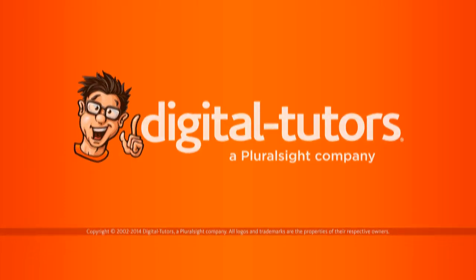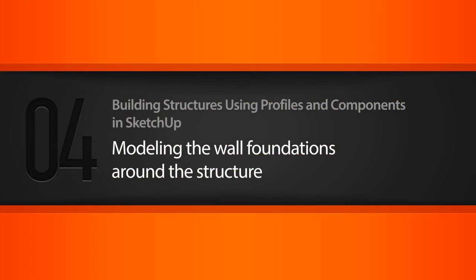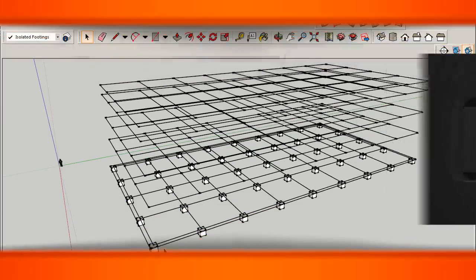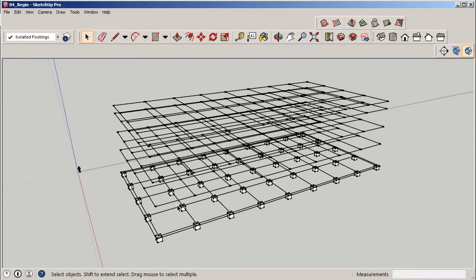In this lesson we'll begin modeling the wall foundations around the perimeter of our structure. Let's get the foundation in place for the wall that's going to be supported around the exterior wall of our structure.